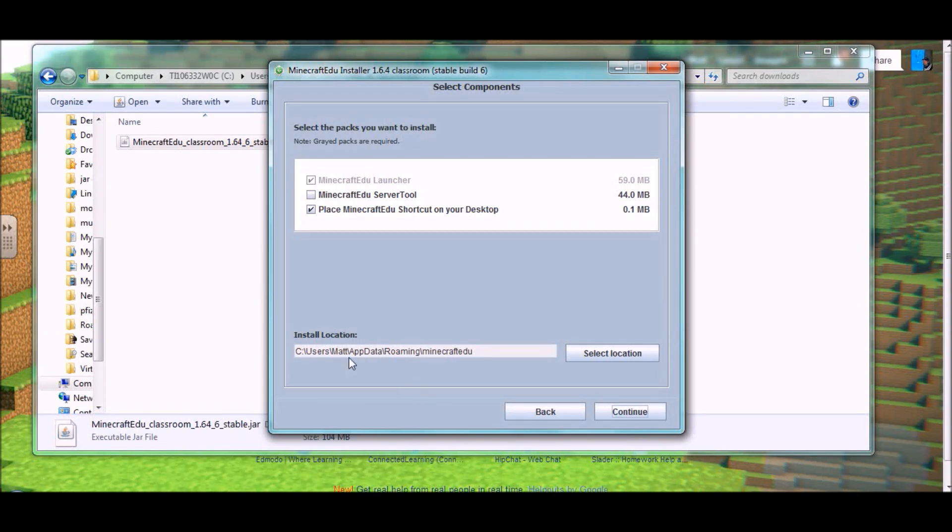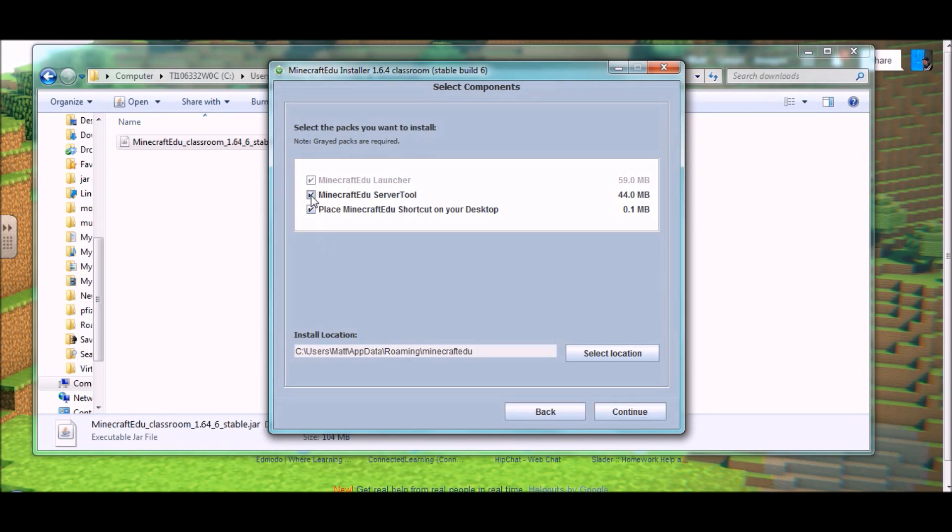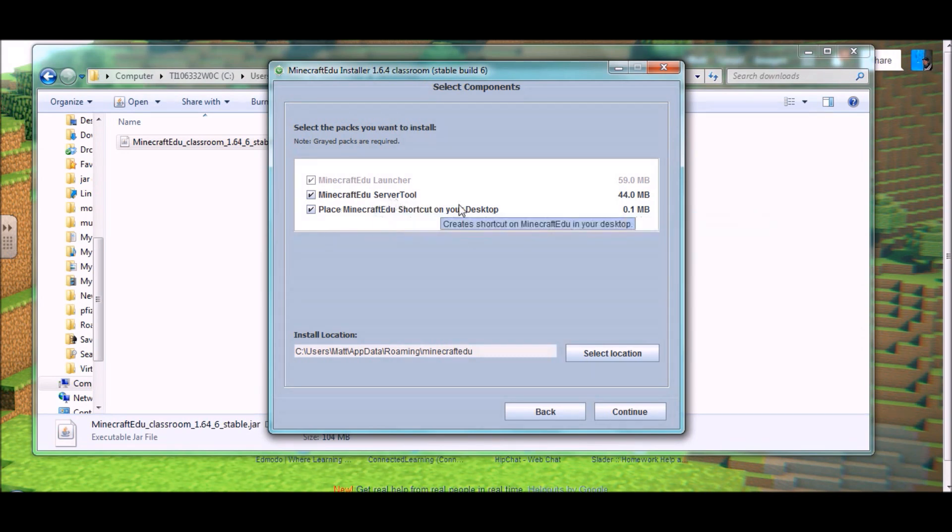If you're installing this for the first time on your teacher computer, or somewhere else that you are the only person having access to, or other people who are going to be able to run servers have access to, then you're going to want to check that box. So that way the server tool gets downloaded as well.